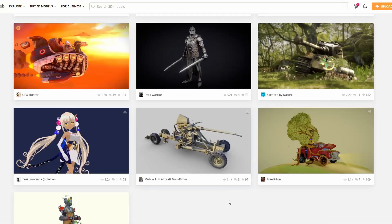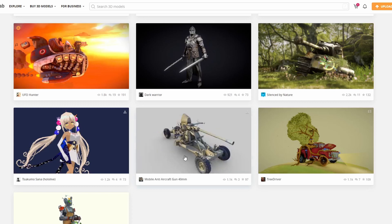And moving over to my Sketchfab download of the week. It's quite difficult this week, to be honest. But this is the mobile anti-aircraft gun 40mm. I don't know where you would use it, but it'll look good in a scene somewhere.